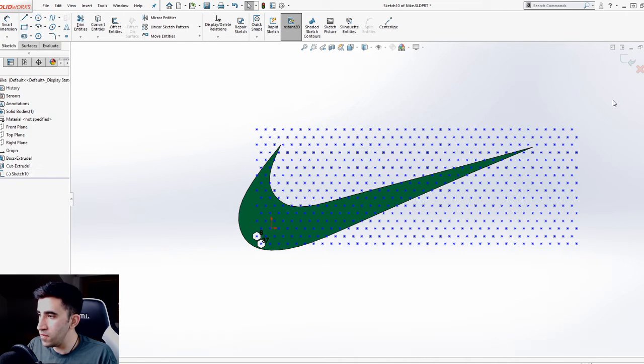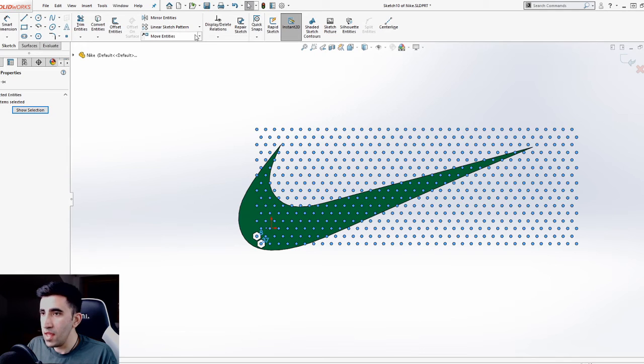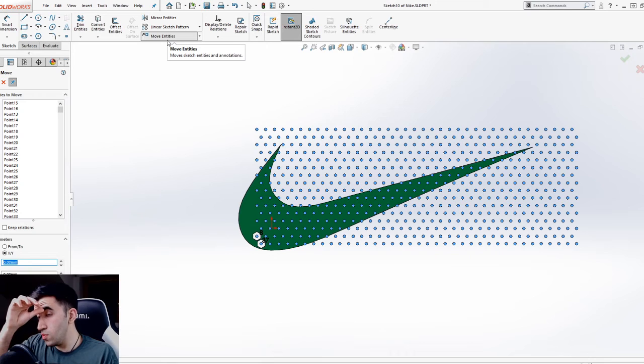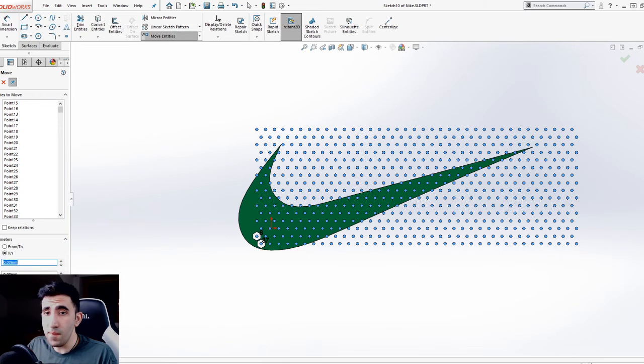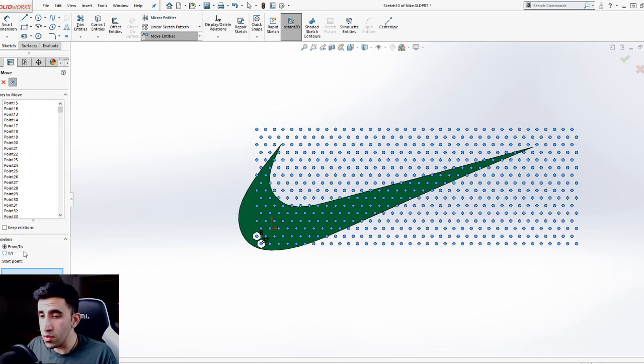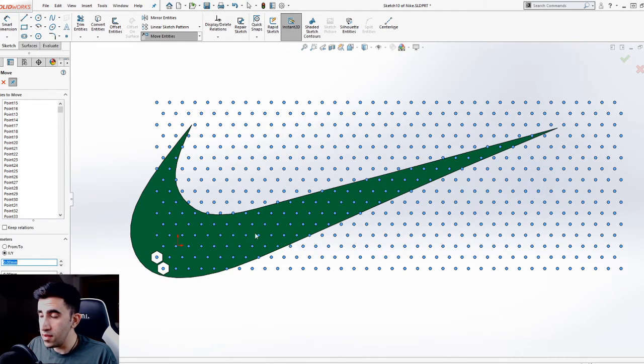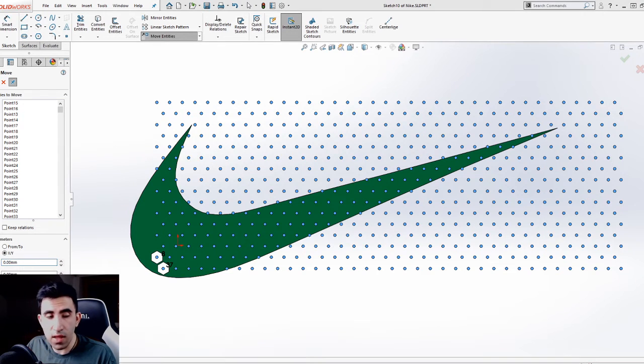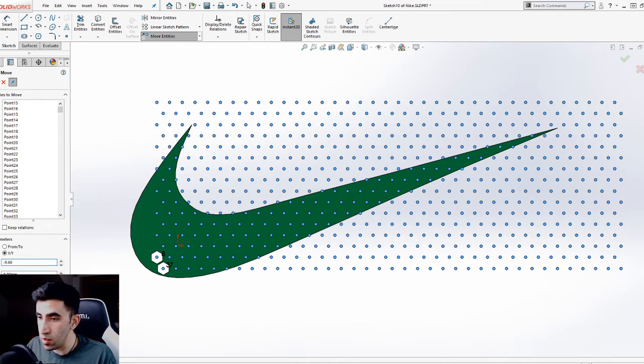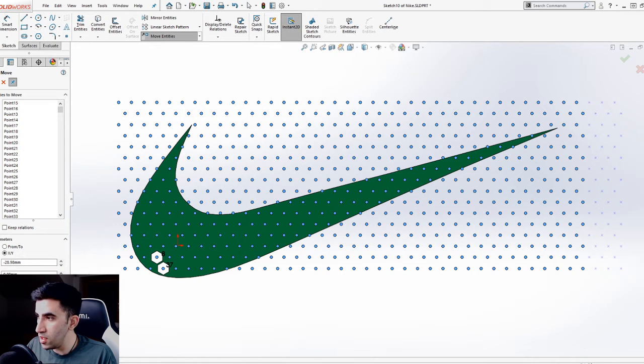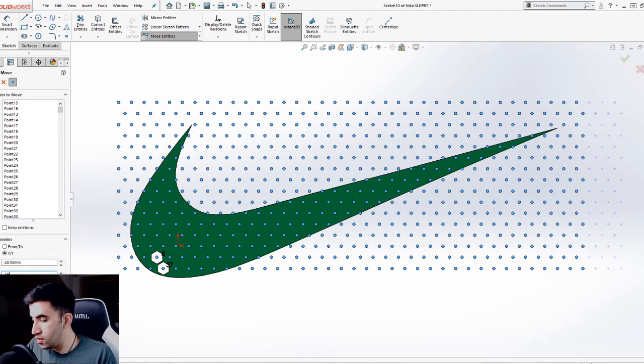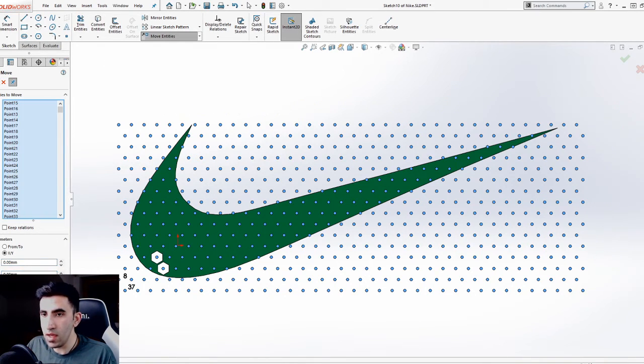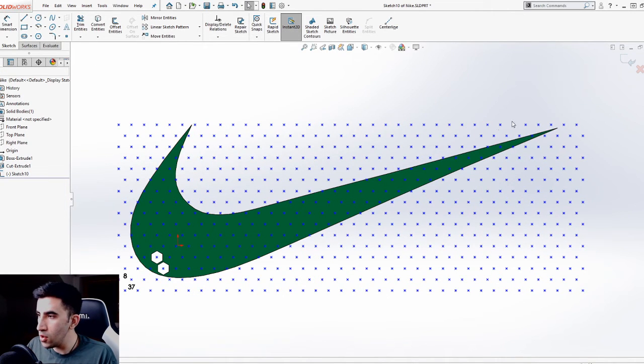Highlight all the points and go to move entities, which is located in the sketch tab. That allows you to move these sketches without applying any changes to the sketch. Set it to XY and move it two times to the left. The horizontal value was 9.66, so minus 9.66 because we want to go to the left. We want to go down minus 16.73. You can clearly see that the whole logo is now in this field of points.